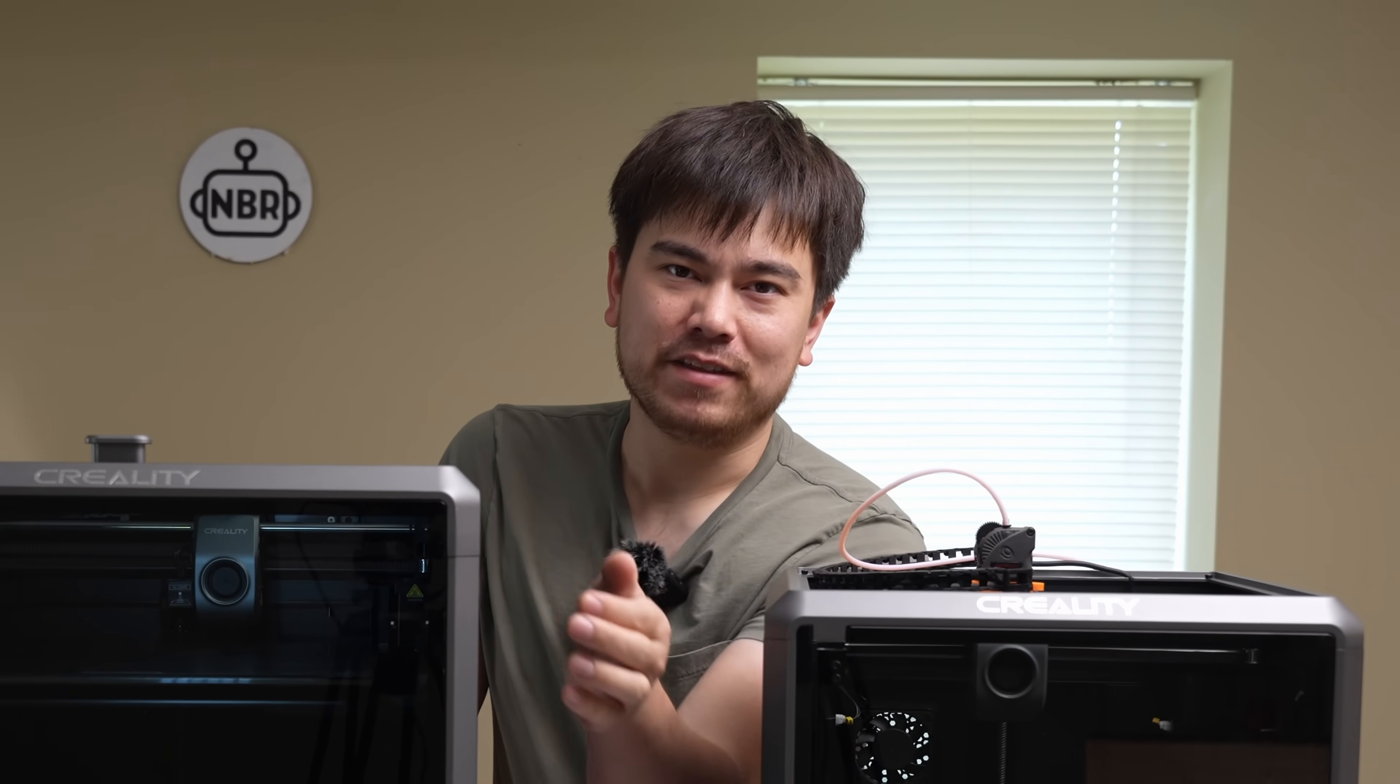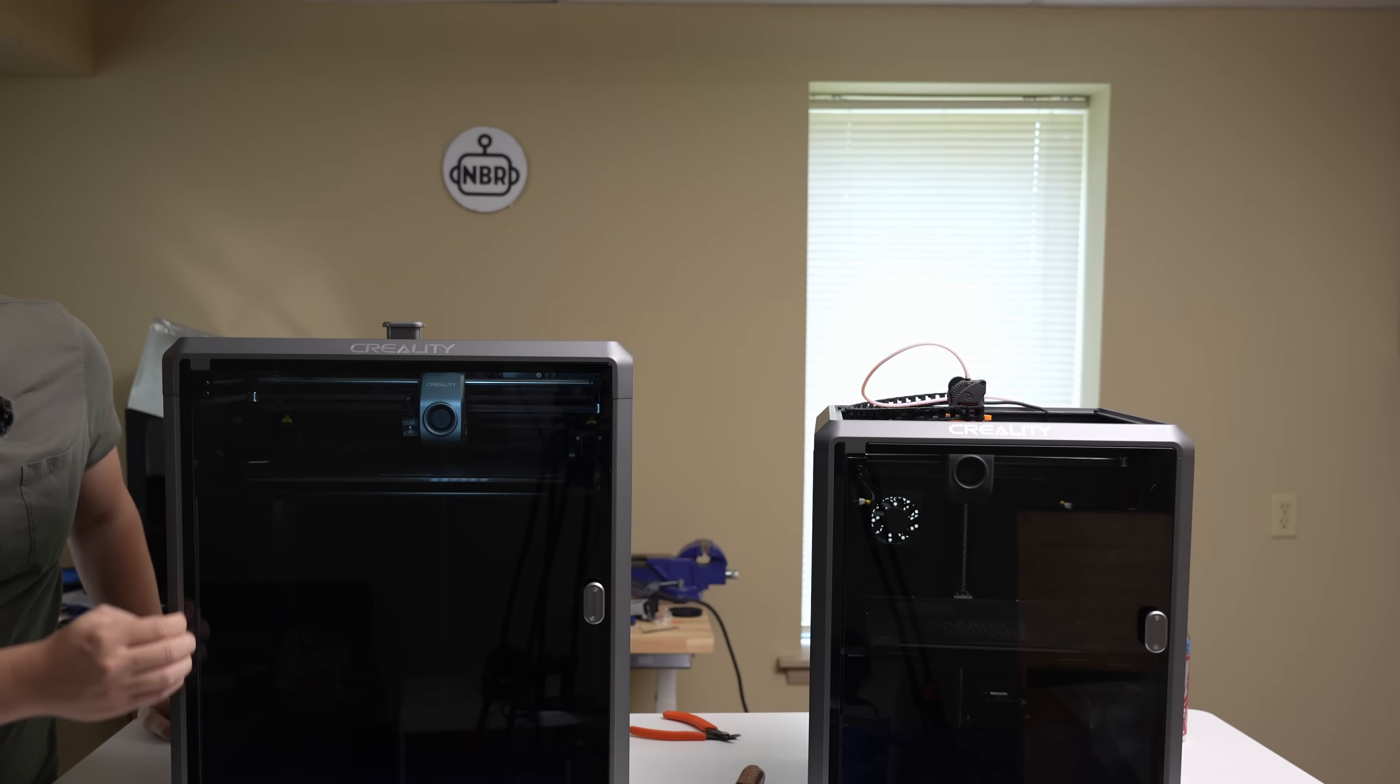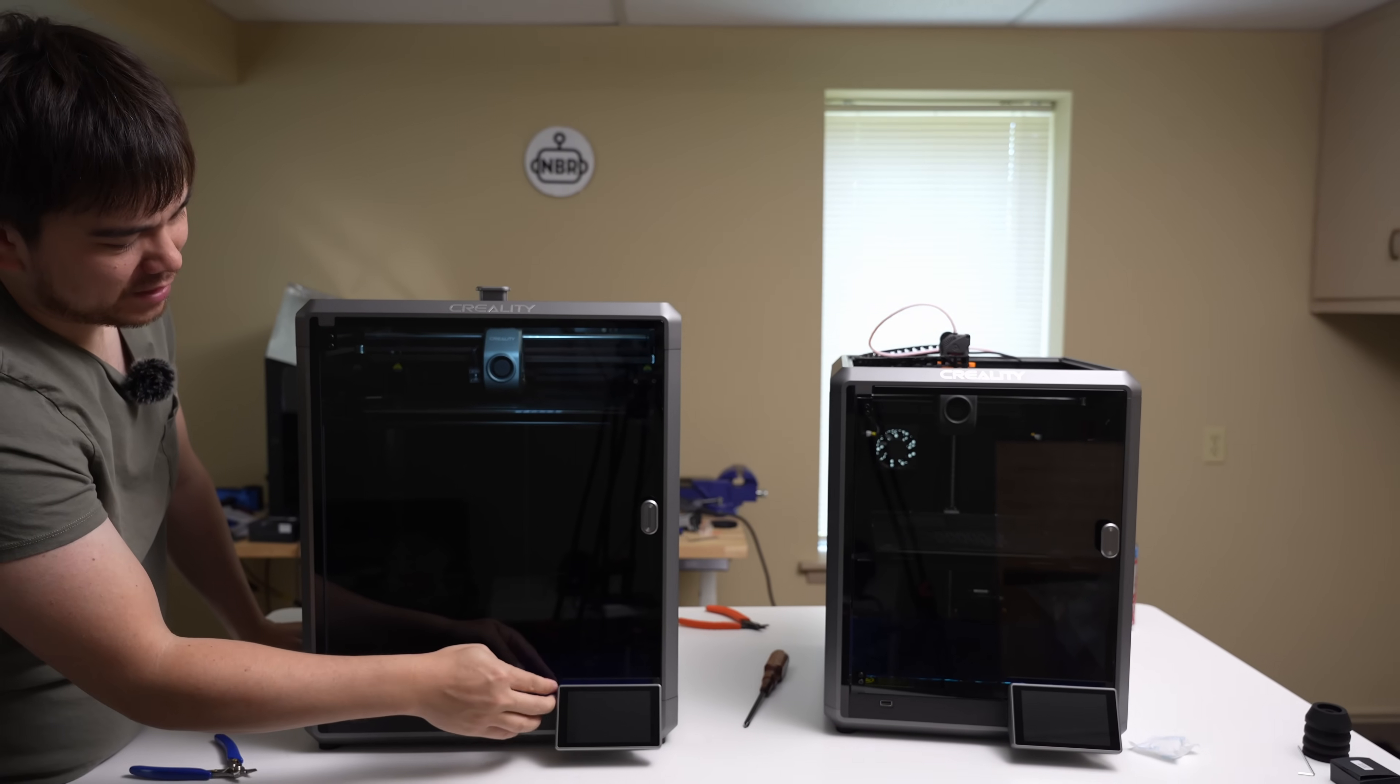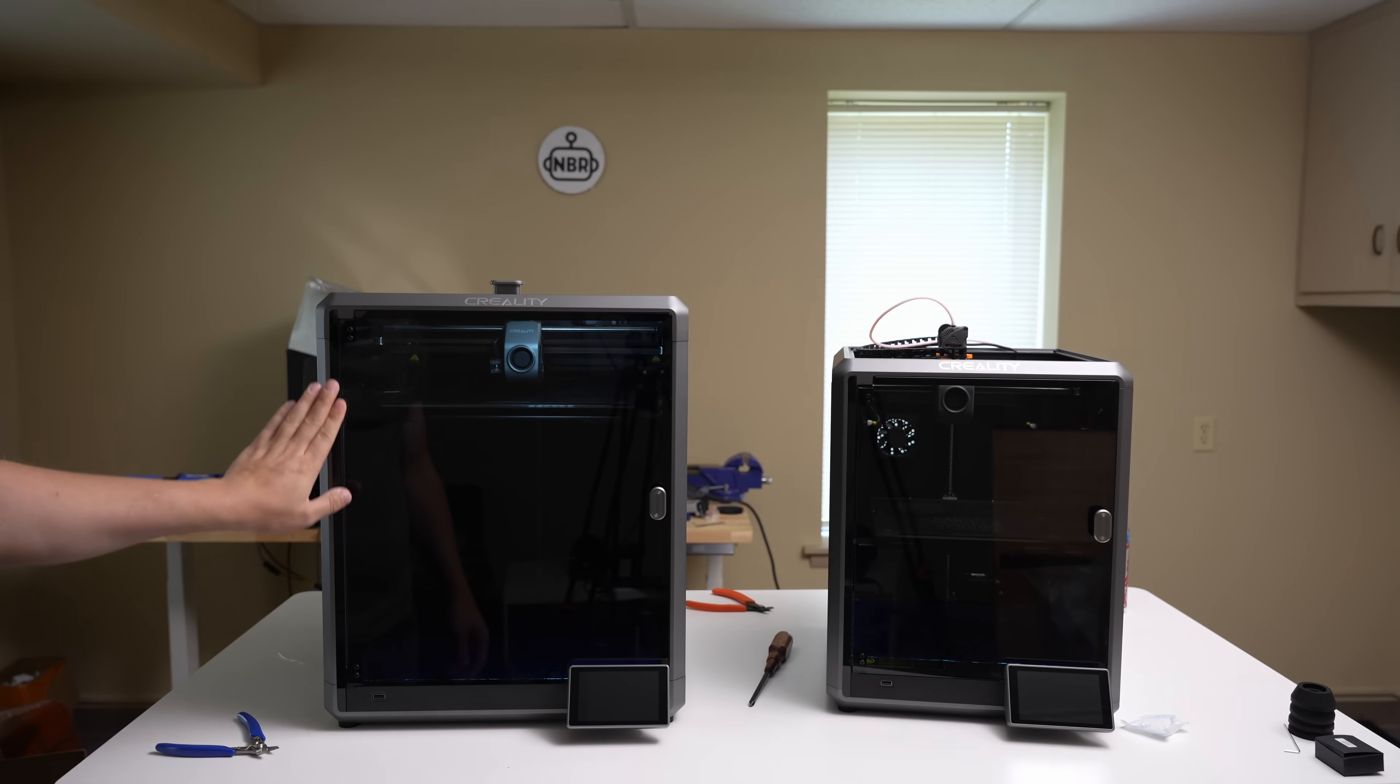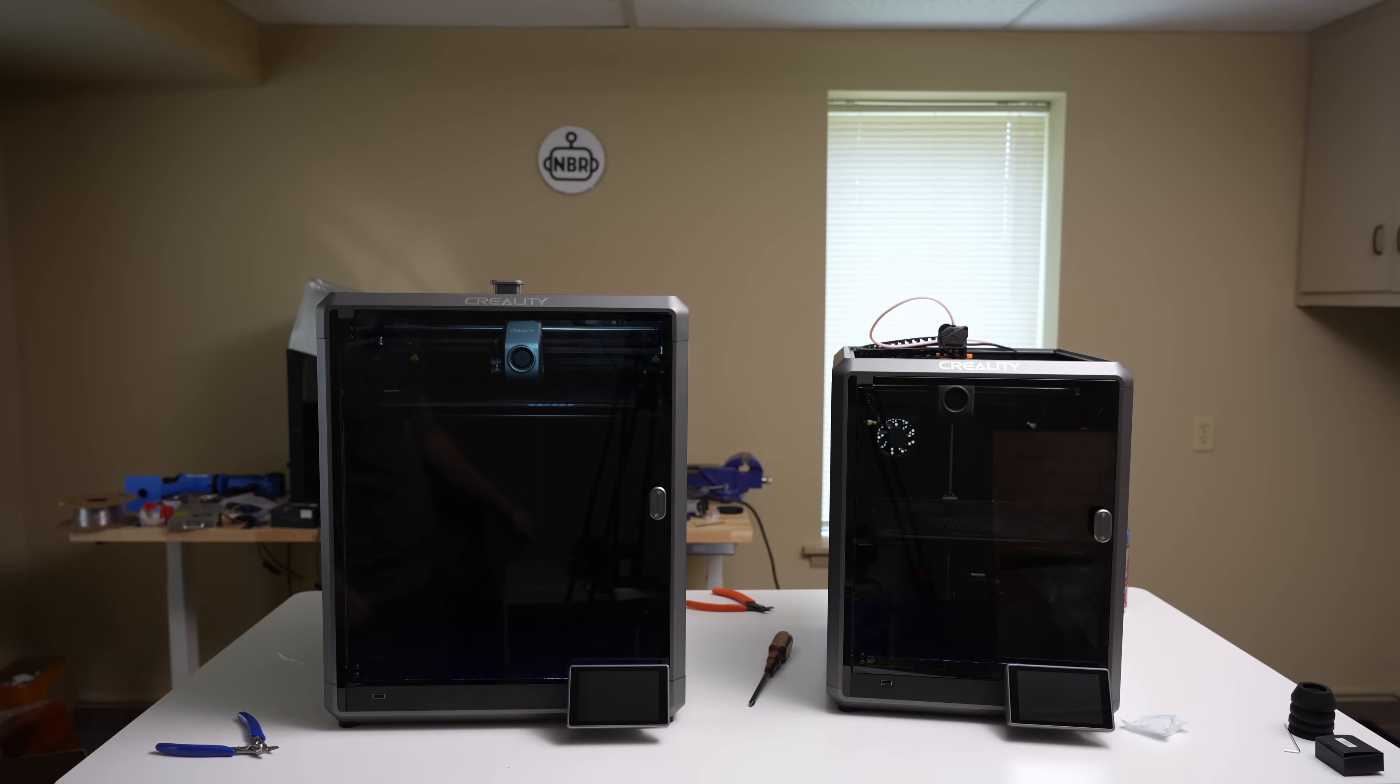But they could make it even quieter if they filled up all the gaps along the edges. For instance, along the door hinge there's a tiny gap, and down here there's a little bit of a gap. So if that really bothers you, there might be some way to print out some little upgrades that'll help close those off and make it even quieter, but as is, it's not a super loud machine.